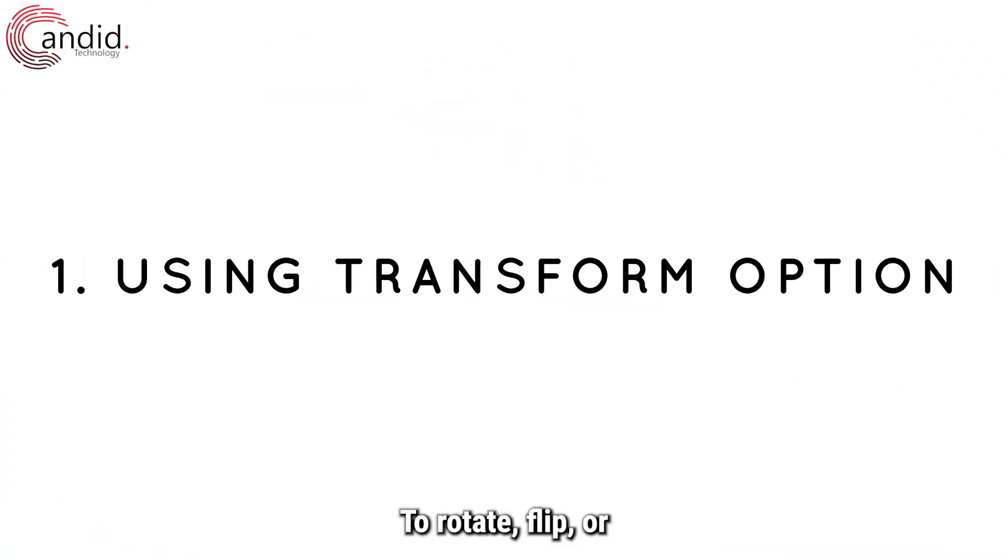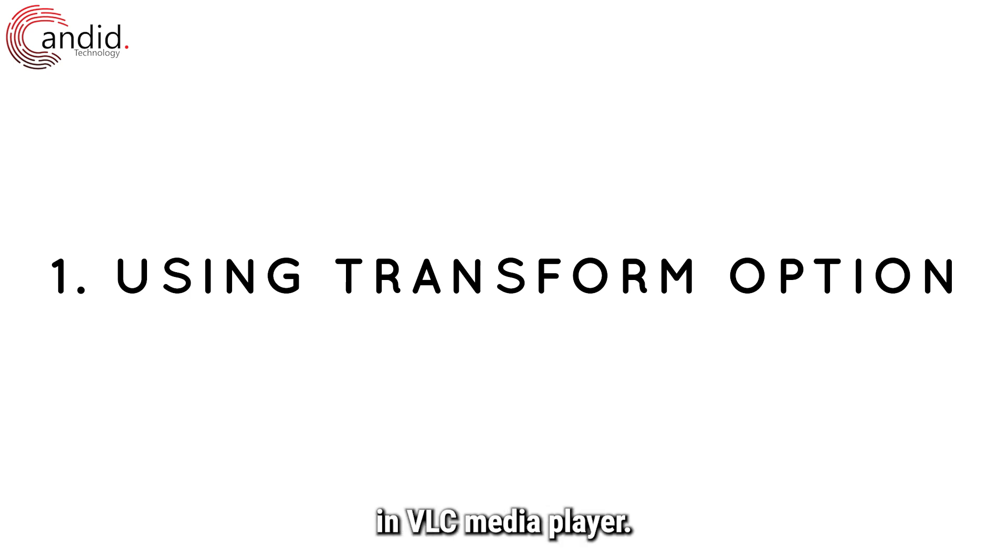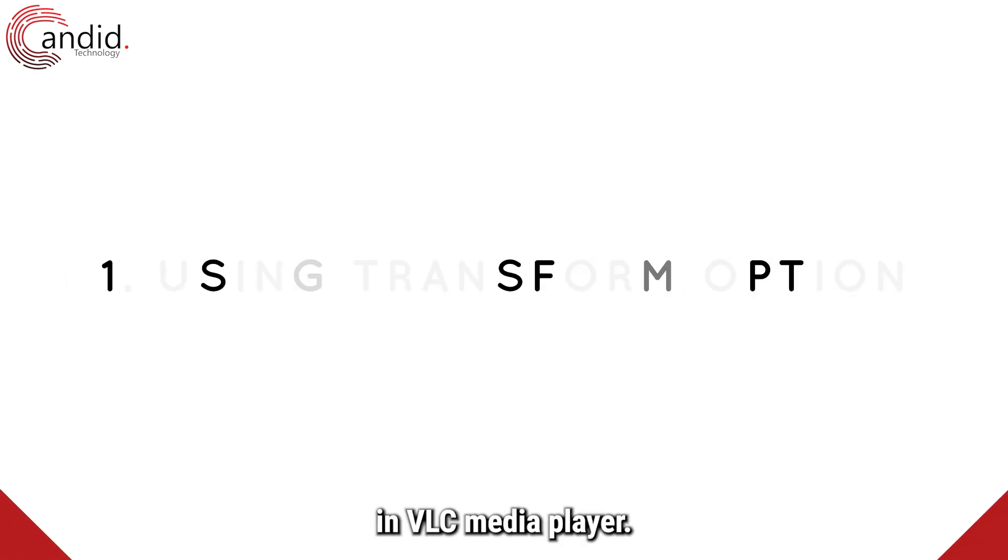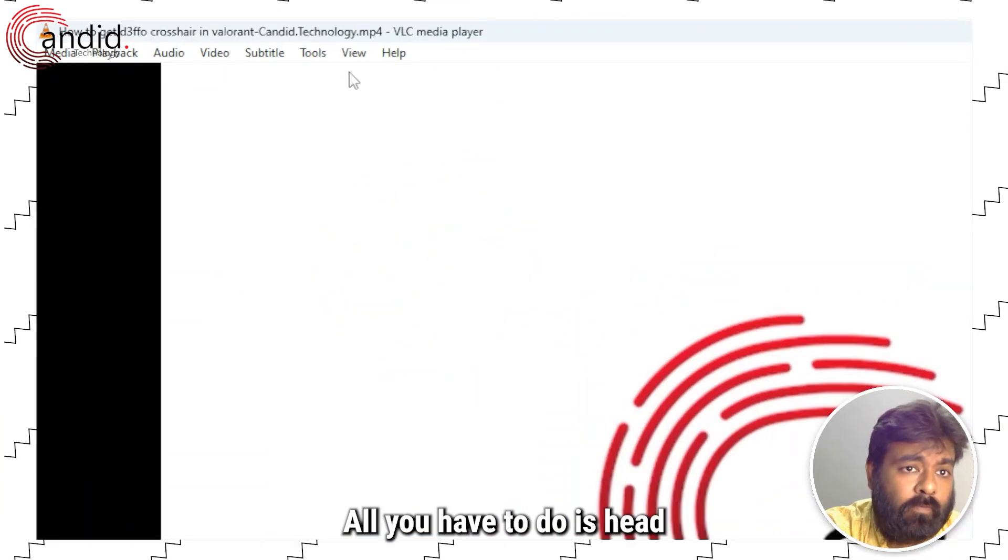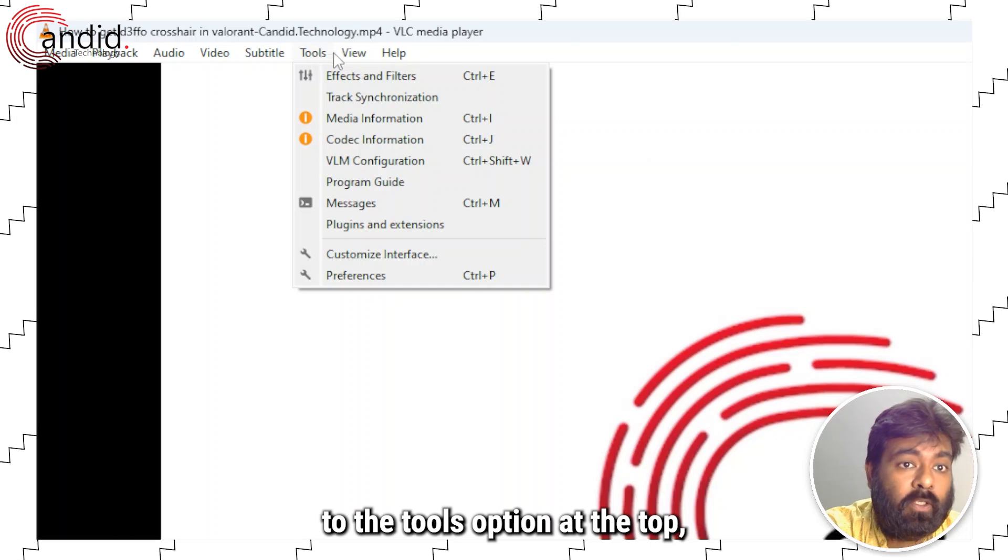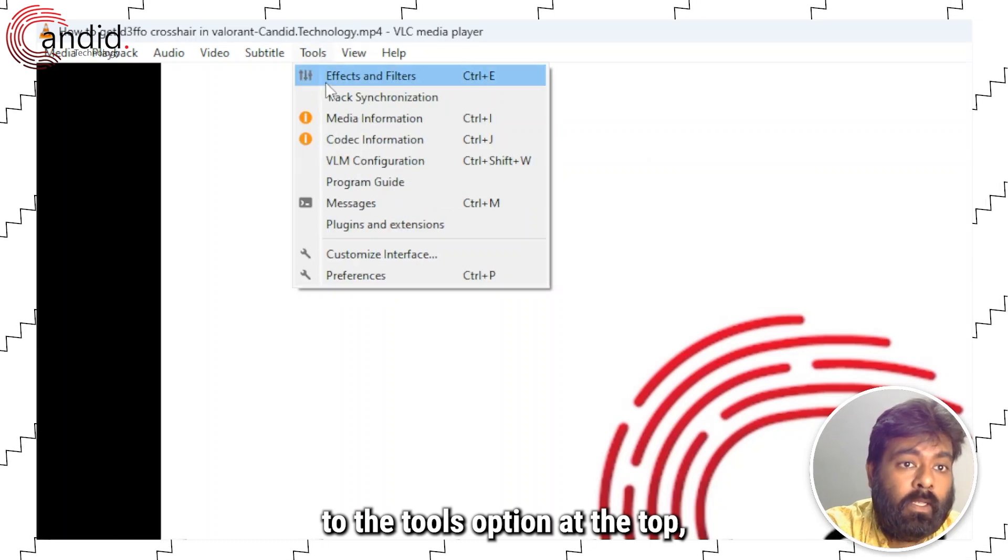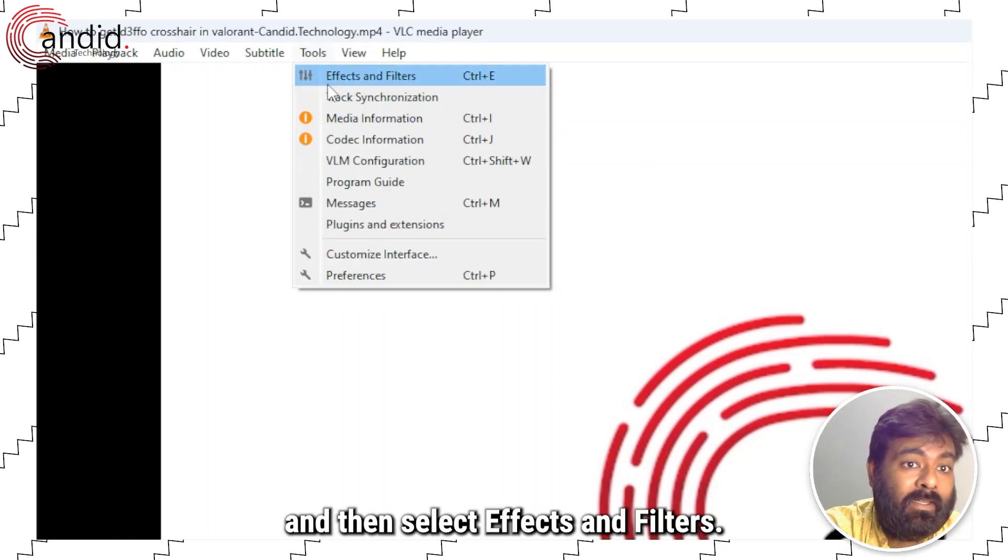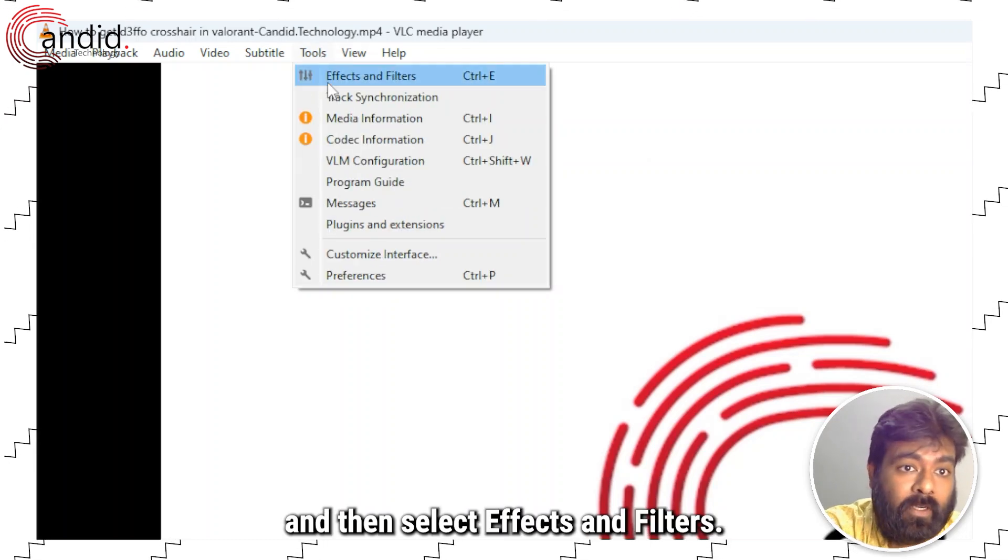To rotate, flip or transpose videos in VLC Media Player, all you have to do is head to the tools option at the top and then select effects and filters.